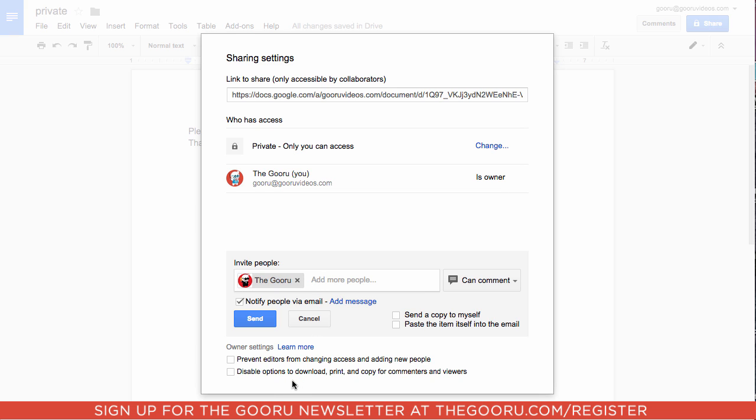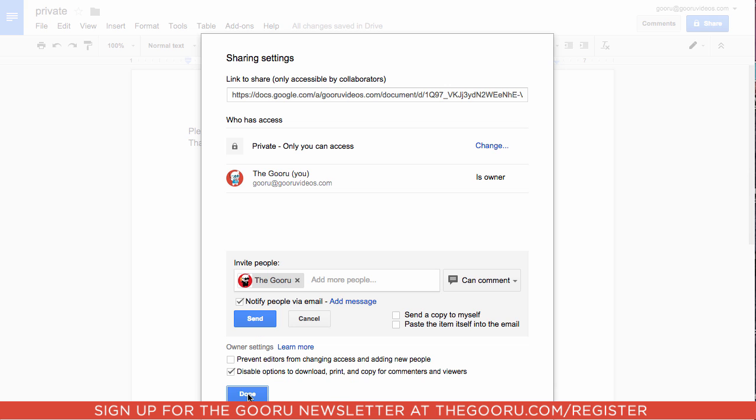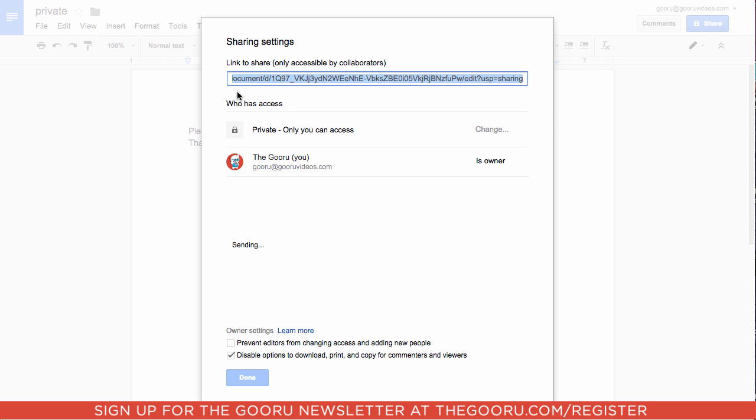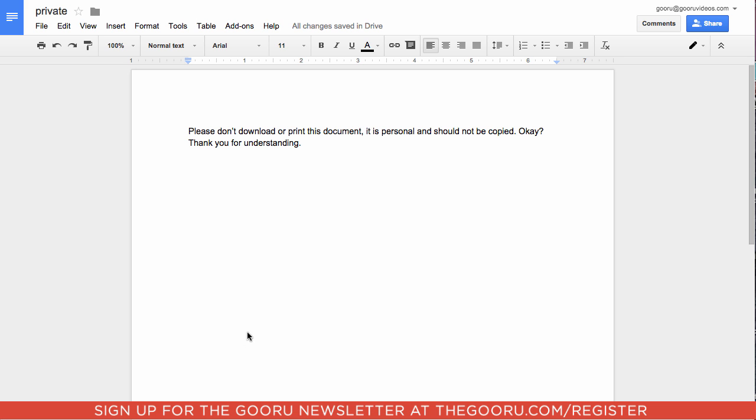Then I'll check this box: disable options to download, print, and copy for commenters and viewers. I'll send this invitation, and done.